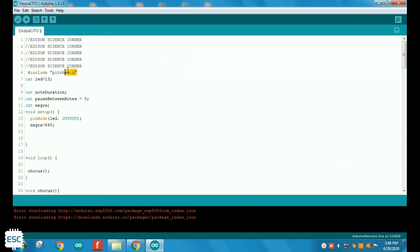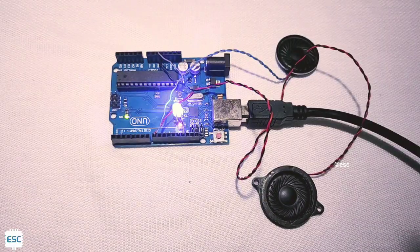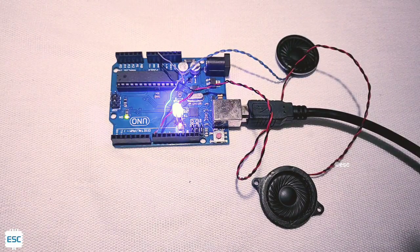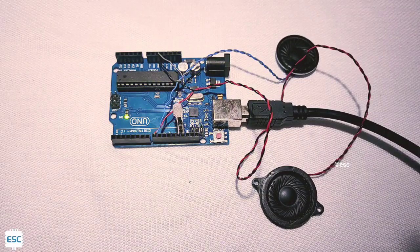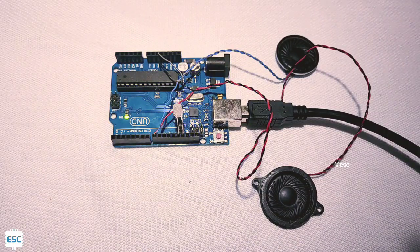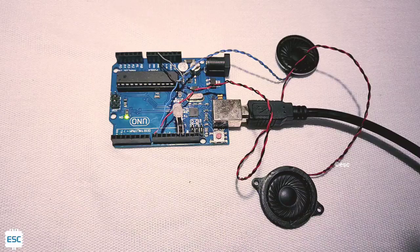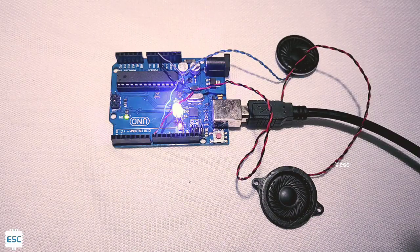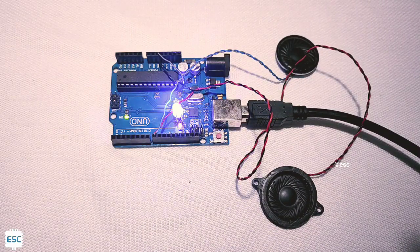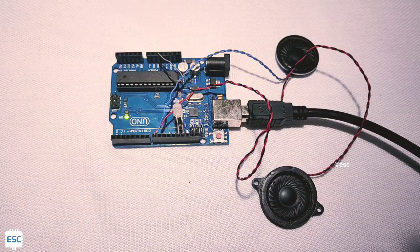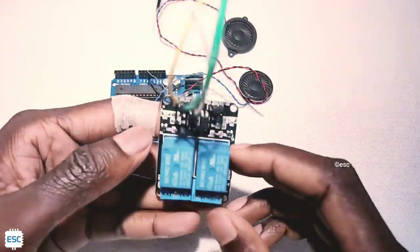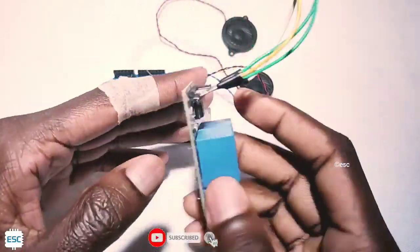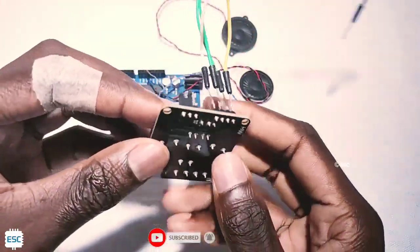After selecting the suitable board and port, upload the code to Arduino. Now you can see beautiful Despacito playing by Arduino.